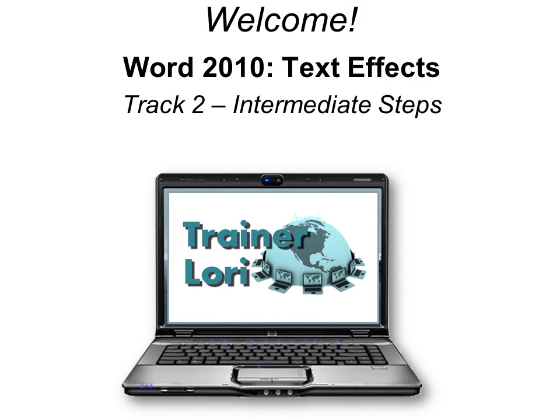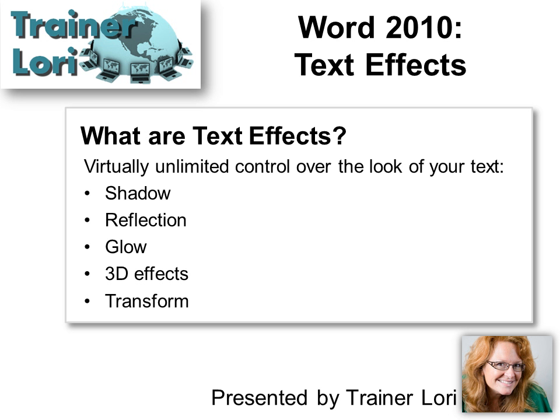Welcome to Word 2010 Text Effects. I'm Traynor Laurie. What are text effects?